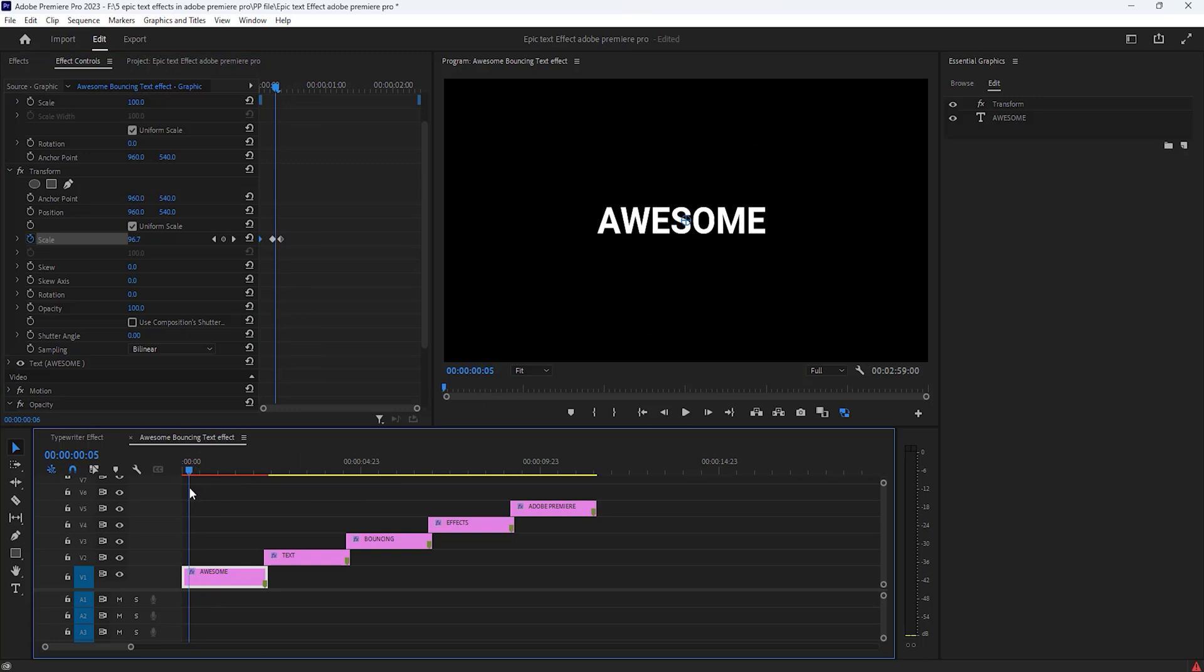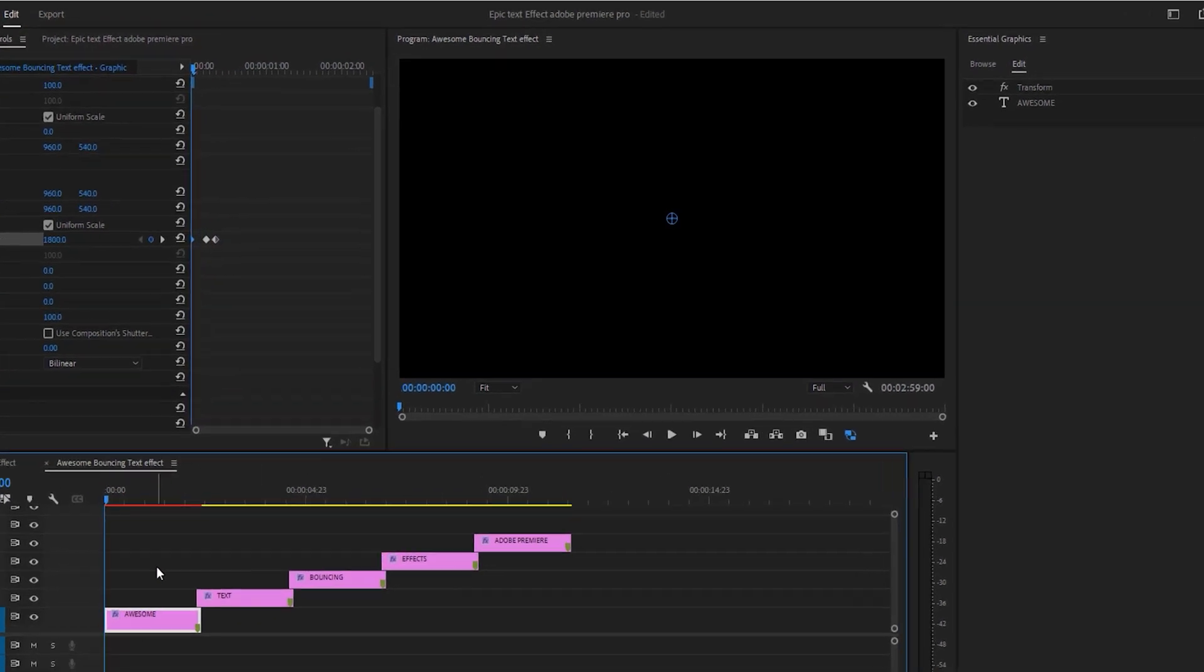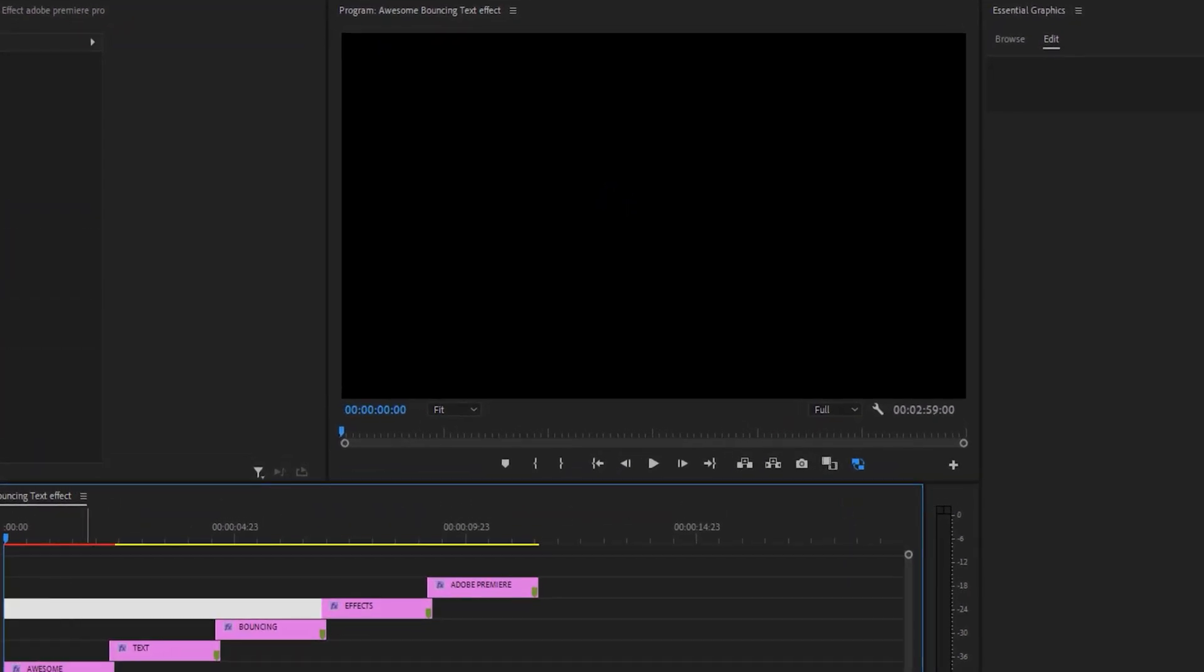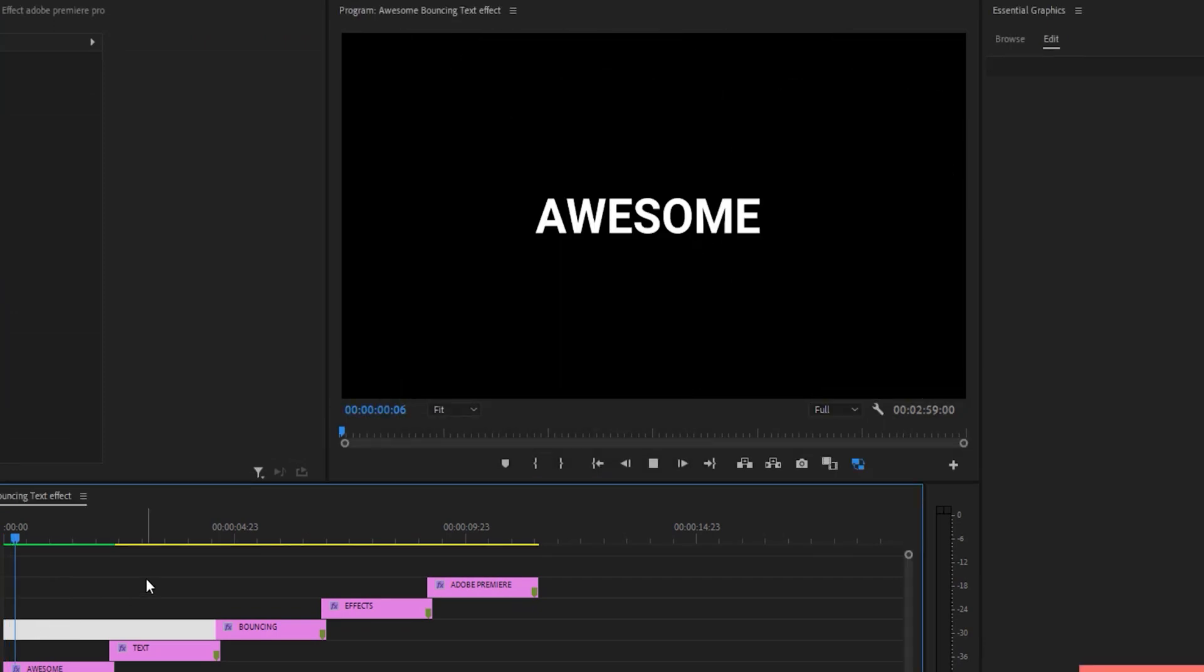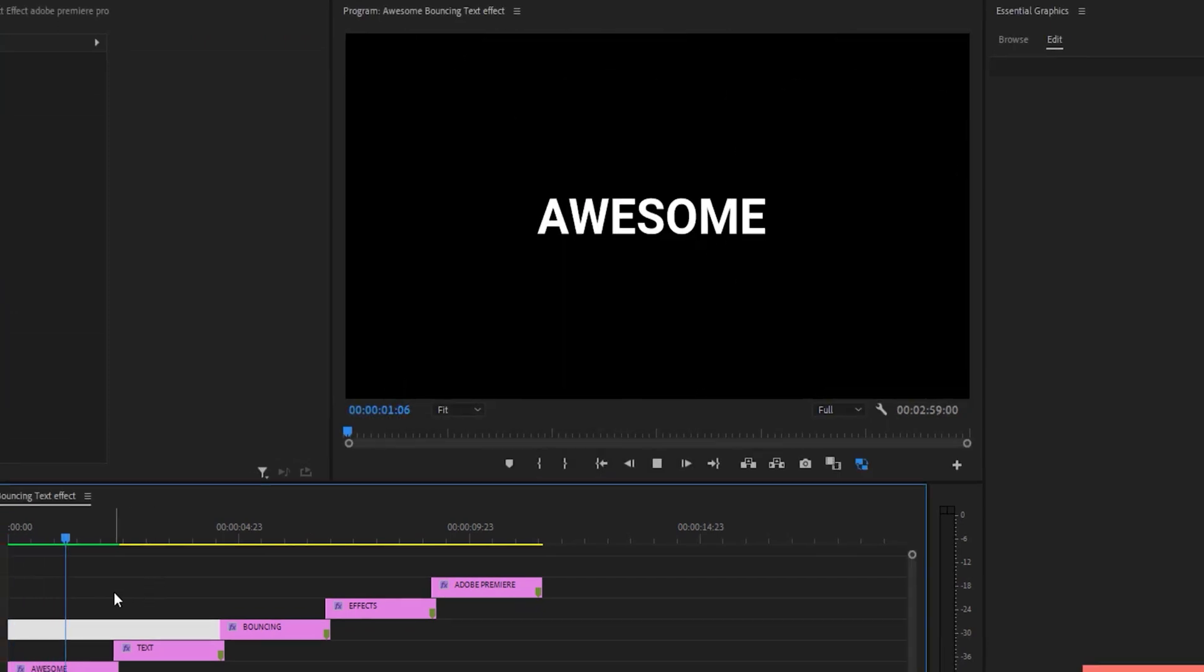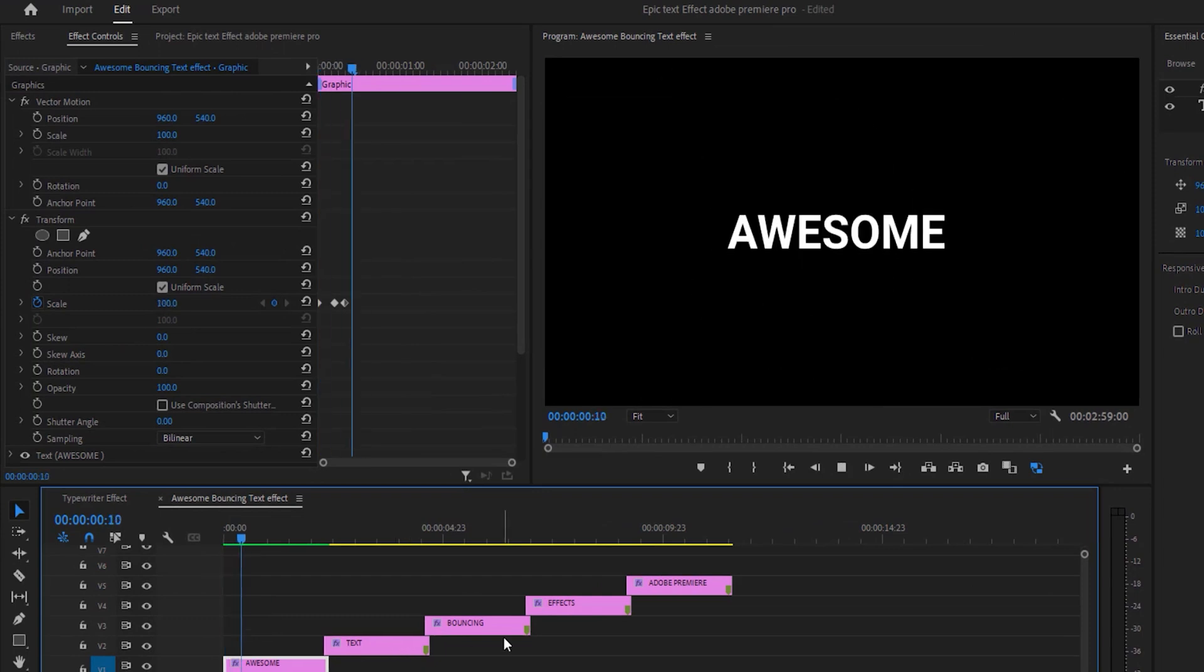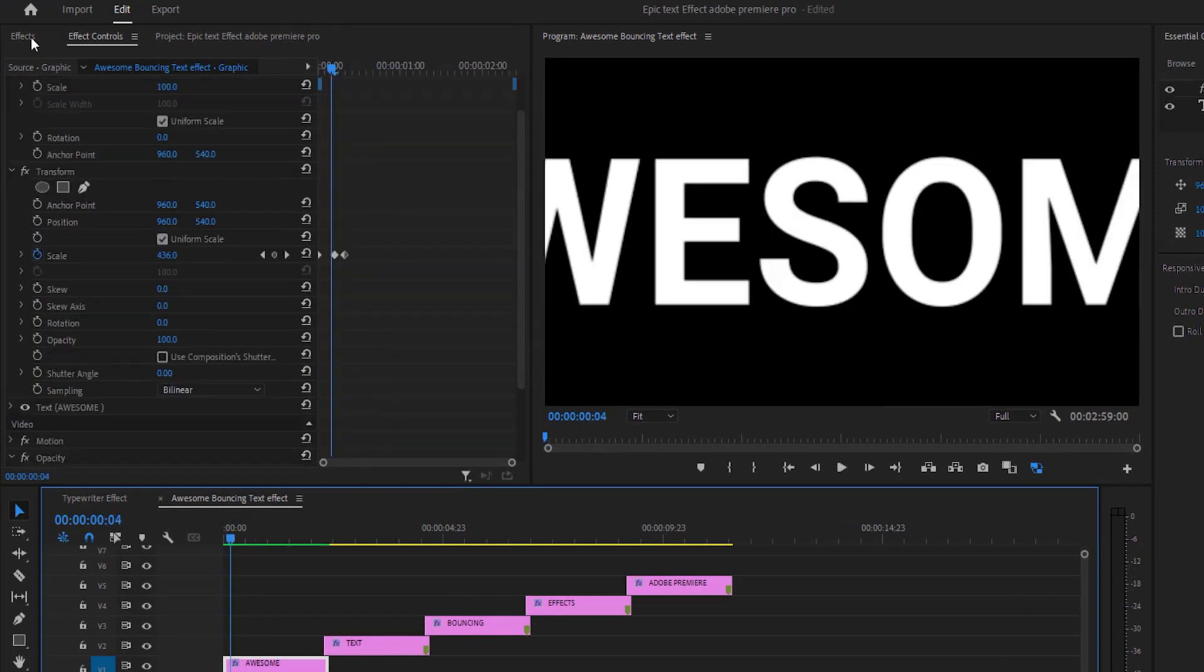Now the timeline is red. So we render it for a real time preview. Hit enter key and render it. After rendering this effect, see the bouncing effect is ongoing. Now add some blur for more realistic.